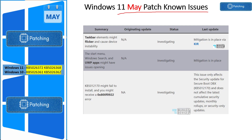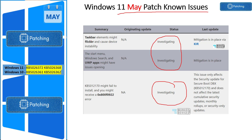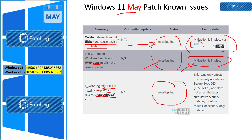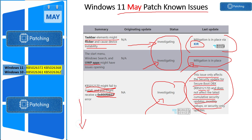Microsoft is still investigating some known issues not fixed with this May patch release. The taskbar elements might flicker and cause device instability — no resolution yet, but mitigation is provided via KIR (Known Issue Rollback), which rolls back the feature using group policy. There's still a UWP app opening issue also under investigation, with mitigation already in place. Additionally, a particular KB article might fail to install with error code 0x800F0922 — this is also being investigated. Other known issues are listed in the Microsoft documentation linked in the description.